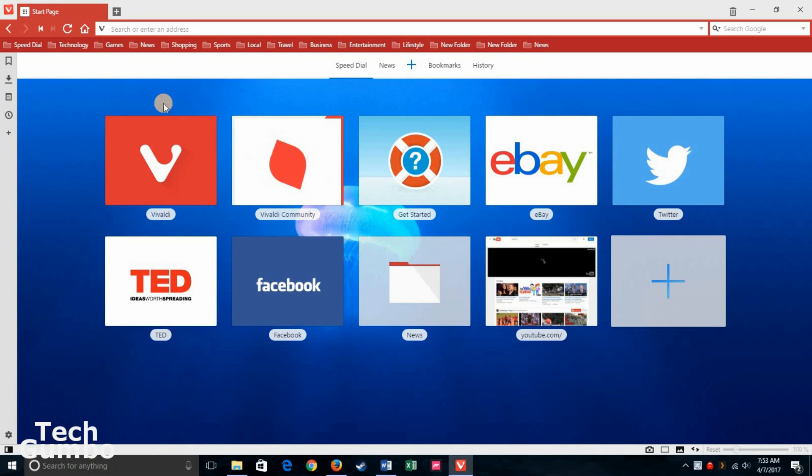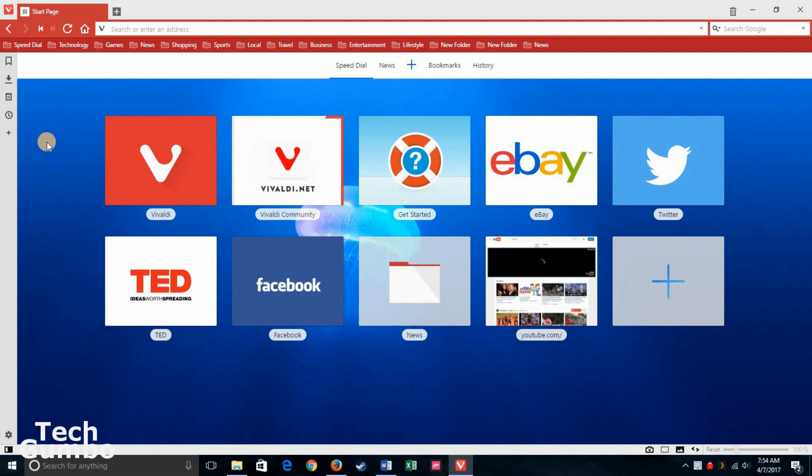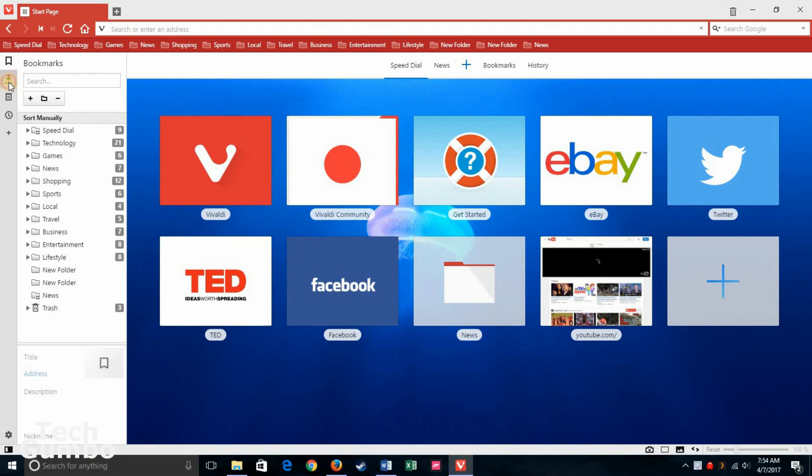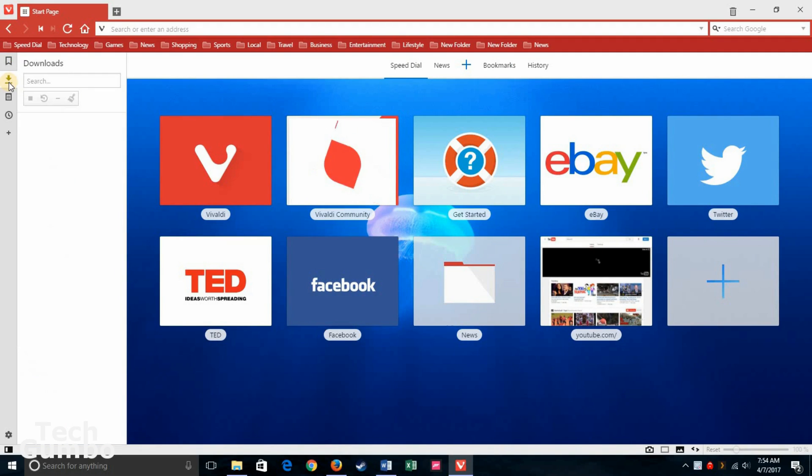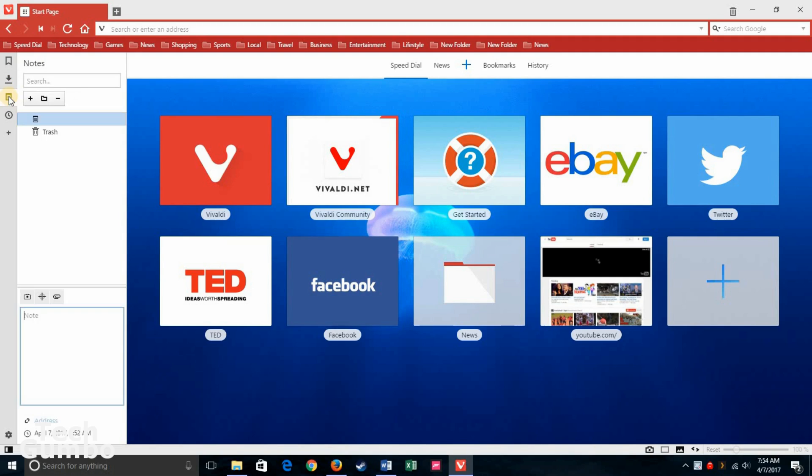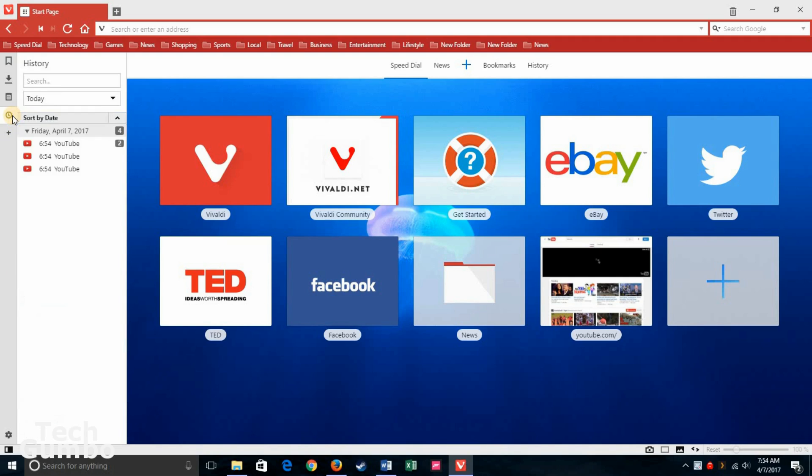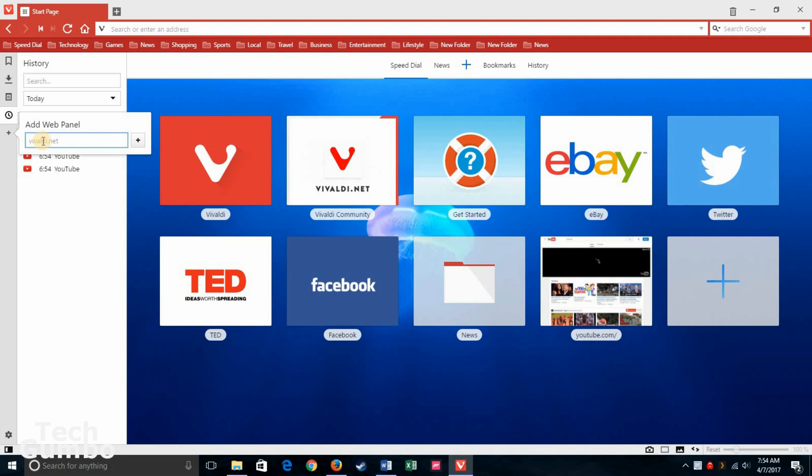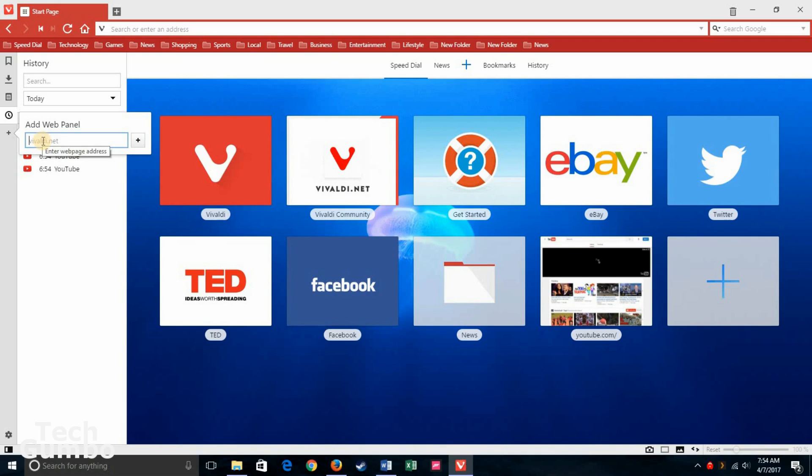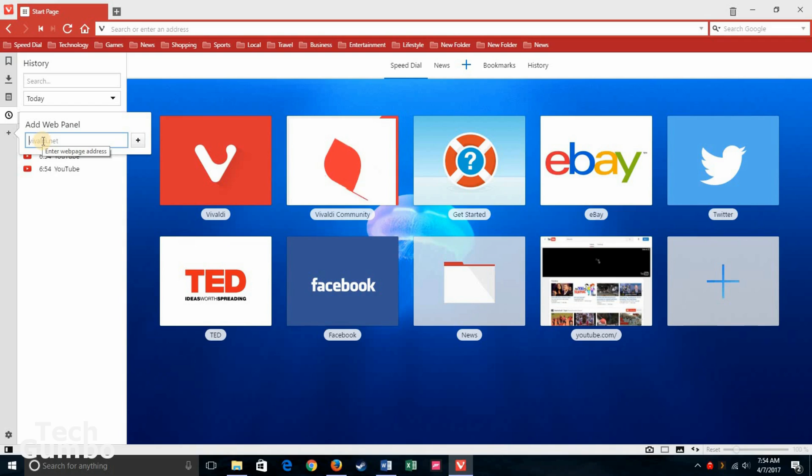Now let's take a look at the side panel here on the left. This is an easy way to quickly access bookmarks, previous downloads. You can take notes here if you want to. And you can also add a web panel. So a particular website that you visit frequently. This would come in handy if you don't like a bookmarks bar, otherwise it's kind of redundant. Let's do Amazon.com. Then click on Plus.